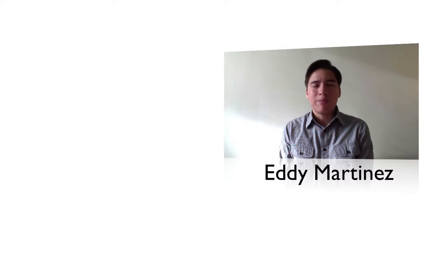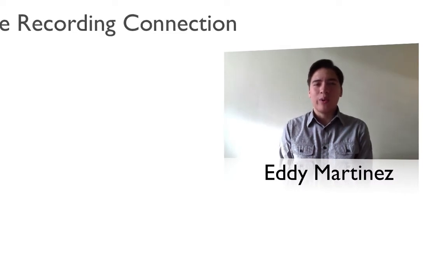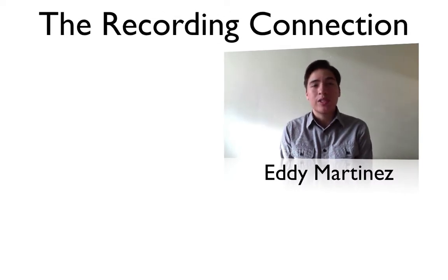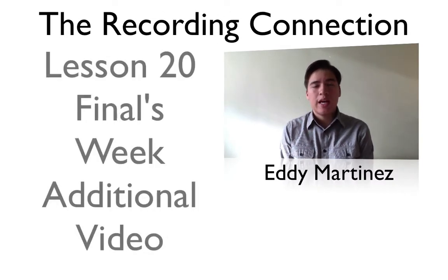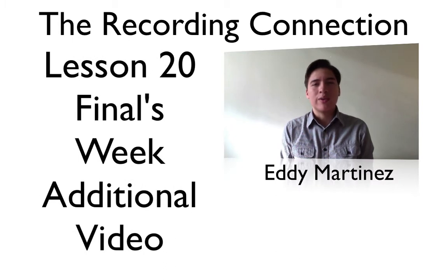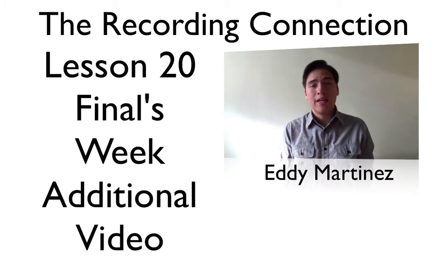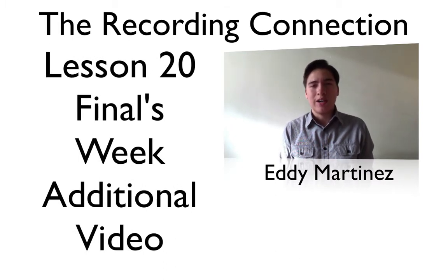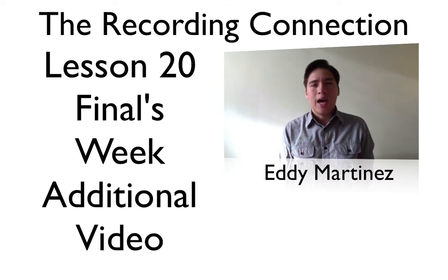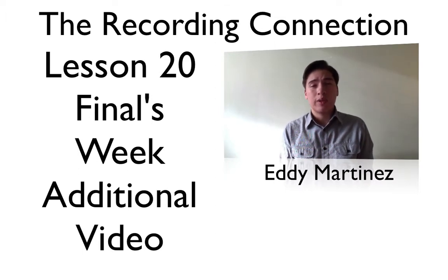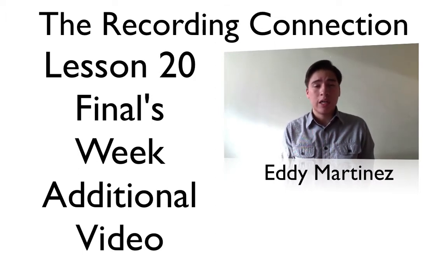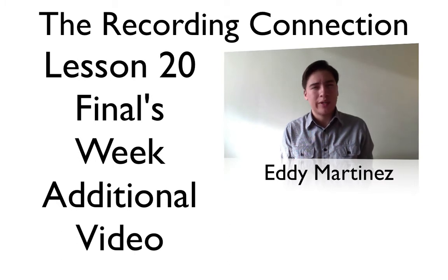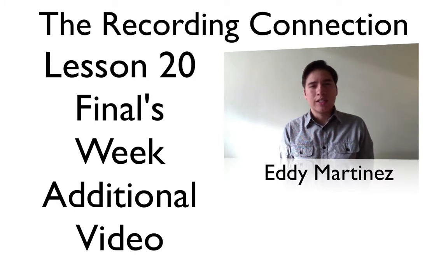Hey, how's it going everyone? Eddie Martinez here with the Recording Connection, and welcome to your additional supplemental video for lesson number 20. Now, of course, as you already know, this is finals week, so good luck with that. Obviously, what I want to do is study hard and get yourself prepared, but I also want to go ahead and share something with you—something you could do in Pro Tools. It's actually a really great technique that's used in a lot of modern music, so go ahead and fire up your Pro Tools and we'll get started.